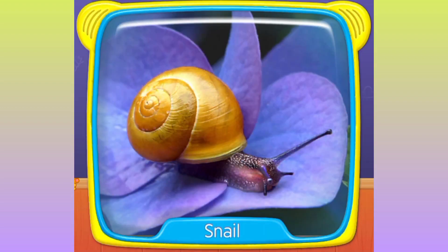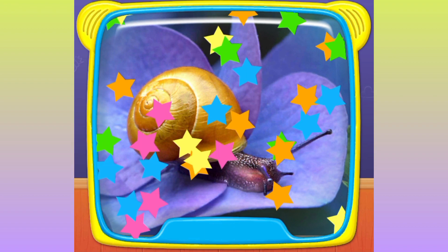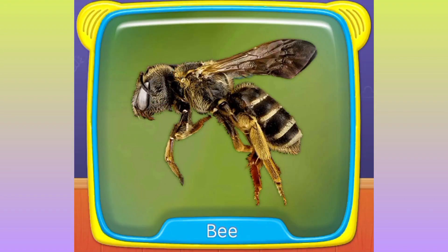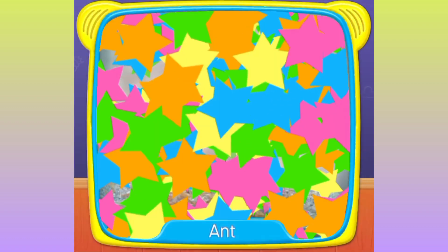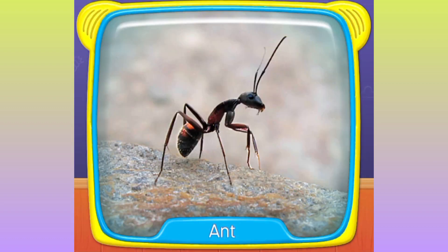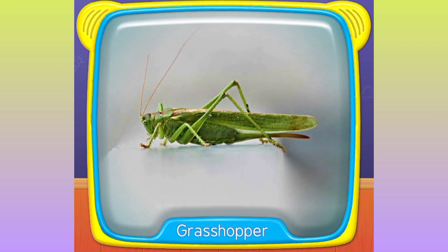What is this? Snail. Honey bee. Cricket. Ant. What's this? Grasshopper.